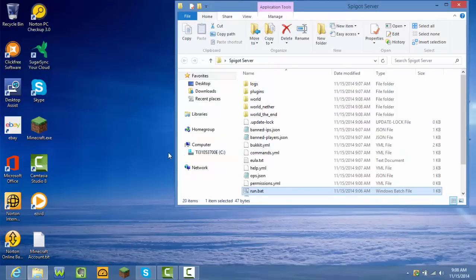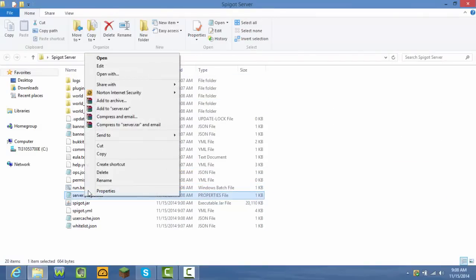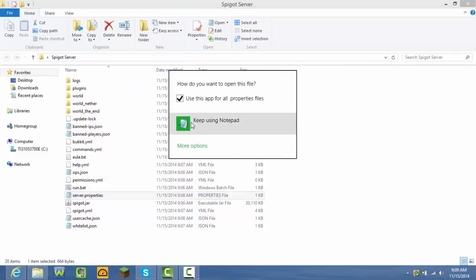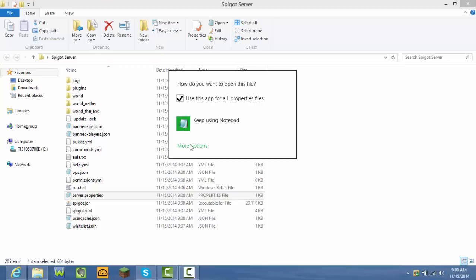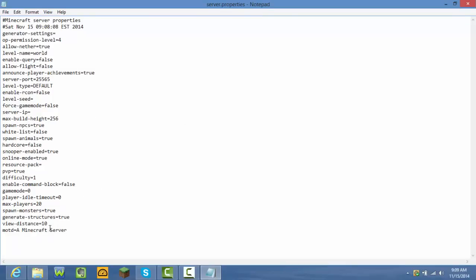Now stop the server — type 'stop' and press Enter. Stopping the server... press any key to continue. Now in your server folder there's a 'server.properties' file — it should be a text document. Right-click it and press Open With. I use Notepad — if you don't have Notepad I'll search for a video on how to download it, or maybe I'll make one. Notepad is the best thing to use for this.